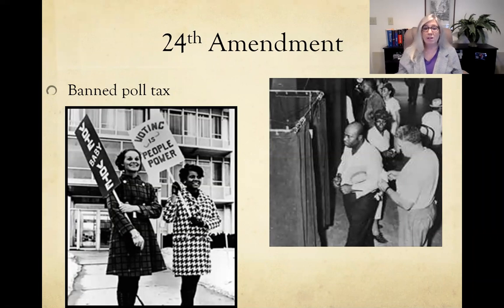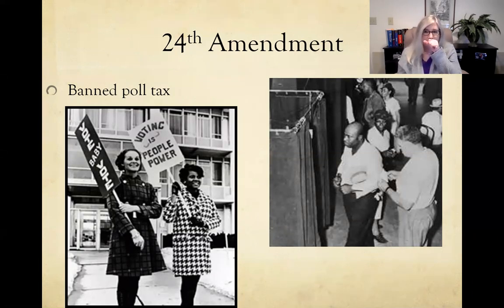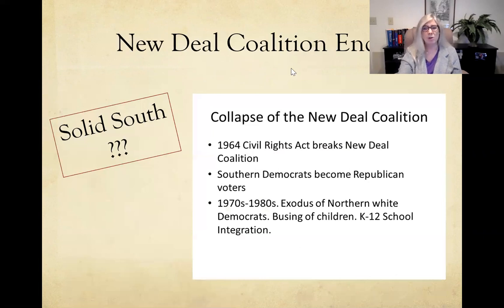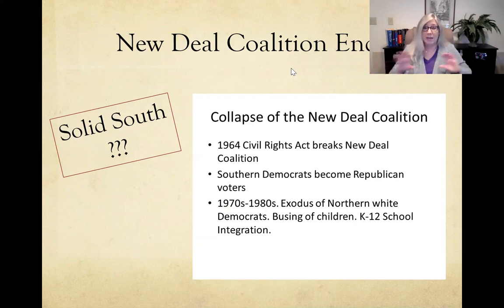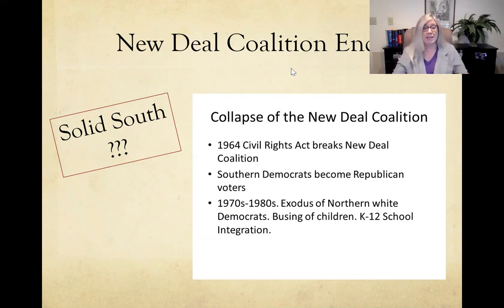You can see Martin Luther King celebrating the signing of the Voting Rights Act with Lyndon Johnson. The 24th Amendment was also passed, banning the poll tax — preventing states from charging money to register to vote. By 1965, the New Deal coalition was over. White southern Democrats, very opposed to the Civil Rights Act of 1964 and the Voting Rights Act of 1965, backed out of the Democratic Party and became Republican voters. The solid South — which had always voted Democratic since Reconstruction — was gone by 1965.